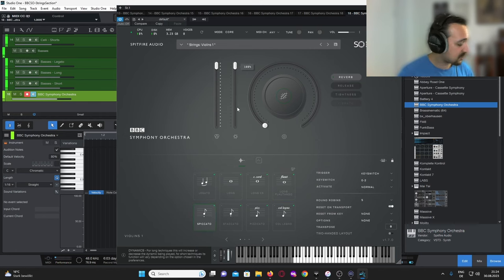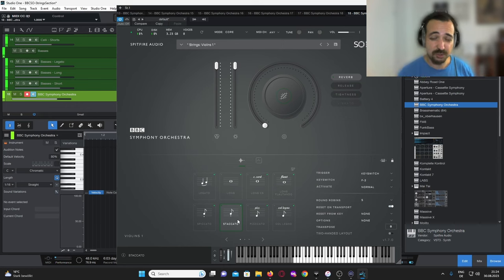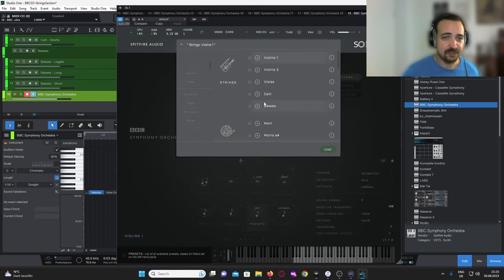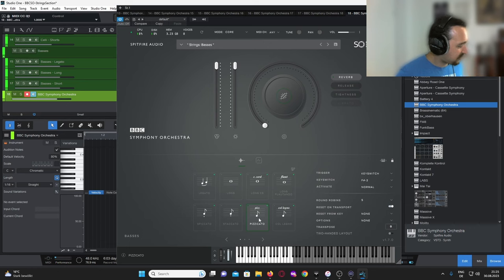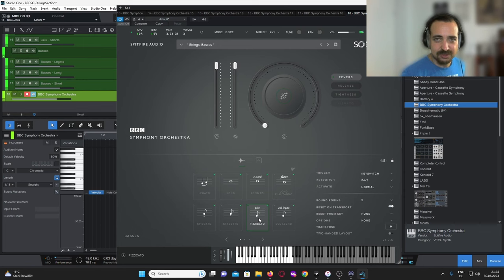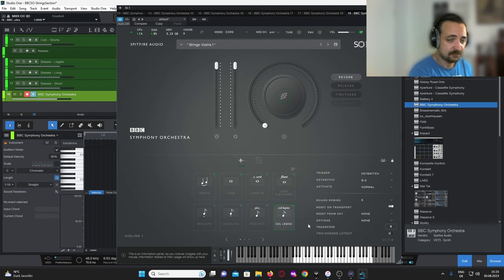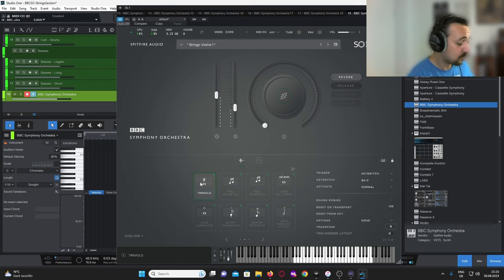Then we have spiccatos — great for ostinatos and things like that. We have staccatos, which are also very short notes but have a little bit more body. We'll see later how I use them to create more movement and realism in a melody. Pizzicatos are very, very nice — though honestly, my favorite instrument to use pizzicatos on is the double basses. This is such a beautiful sound. We also have col legno, tremolos — really cool if you want to build tension.